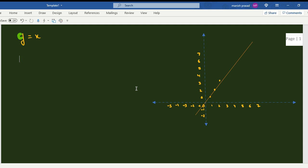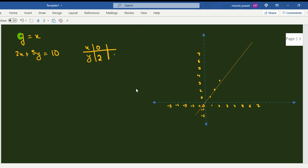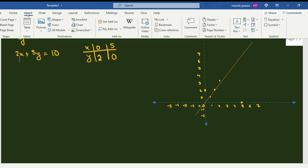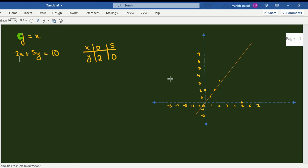The second equation is 2x plus 5y equals 10. If x is zero, y will be 2; if y is zero, x will be 5. So my points are: when x is 0, y is 2, and when x is 5, y is 0. We draw the line passing through these two points — this is our second line.